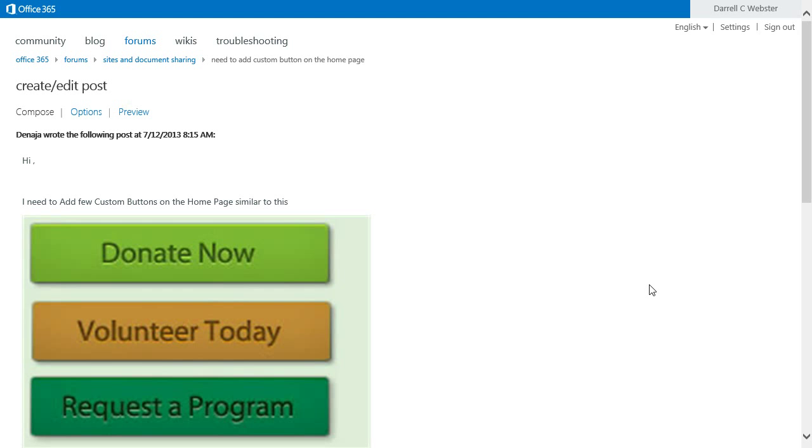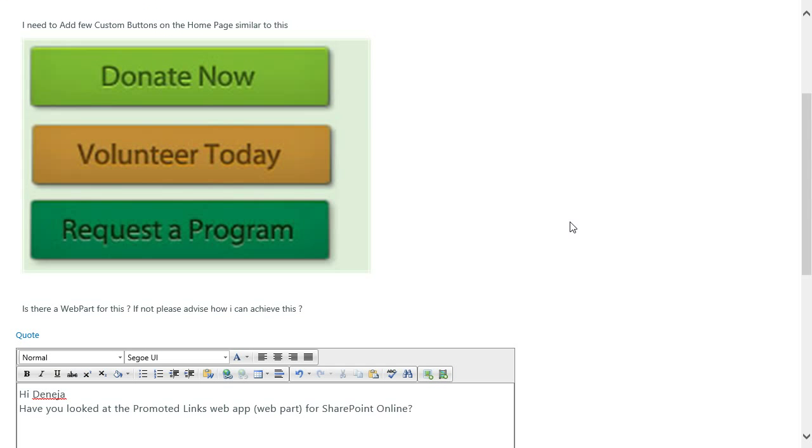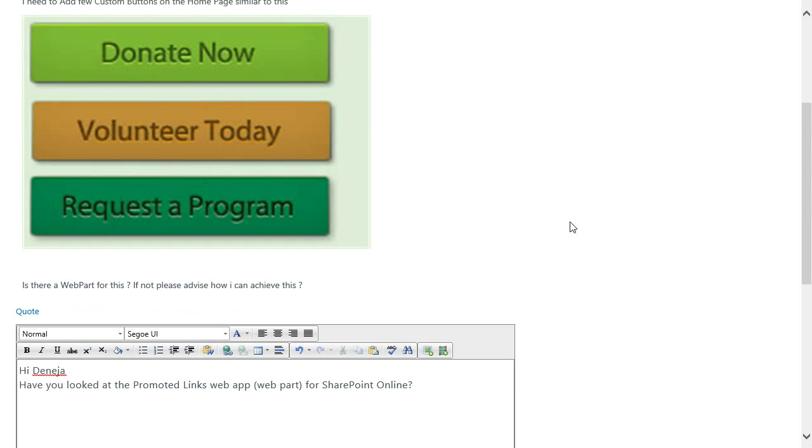This is Darrell Webster answering another question from community.office365.com's forums. This question is from Denaja who's wanting to know if there is a web part or web app that you can use to create buttons within SharePoint sites.